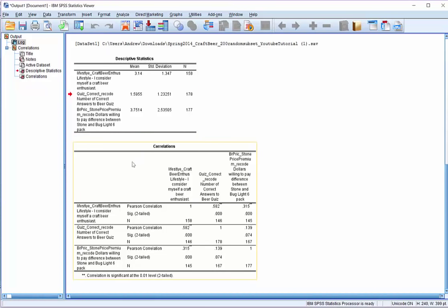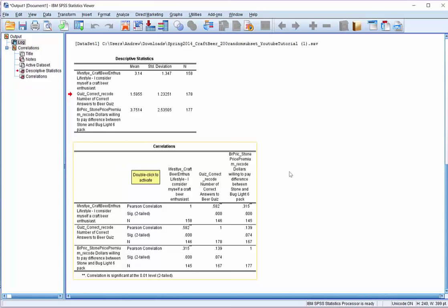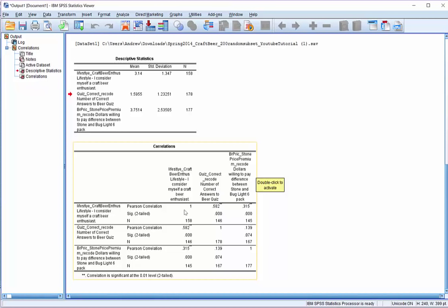Here's our correlation matrix. So the correlation matrix shows us all of the different correlation coefficients for all the different potential combinations. So the first thing you should notice is that each of the three variables is both in the rows and in the columns. So what that means is, first of all, if we want to see the correlation between the first variable, so the lifestyle variable, I consider myself a craft beer enthusiast, you could start here in the first column. And if you want to look at the correlation with the craft beer quiz, you could go down here to quiz correct recode. So that's one and two, and you'll see a correlation coefficient of 0.582. Similarly, if you go from the start of the first row and go to the second column, since it's the same variables, you'll see the exact same correlation value. So that teaches us something quickly. All we need to really look at is the lower diagonal here. The upper diagonal is just a mirror image of all the same correlation coefficients.